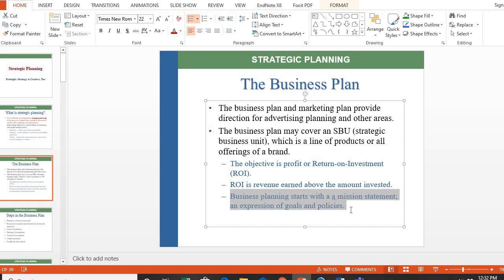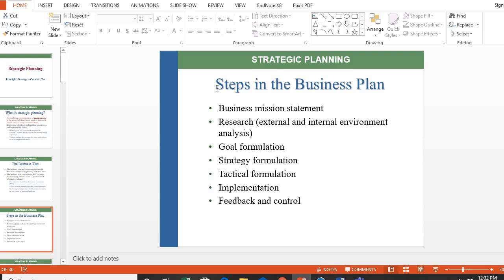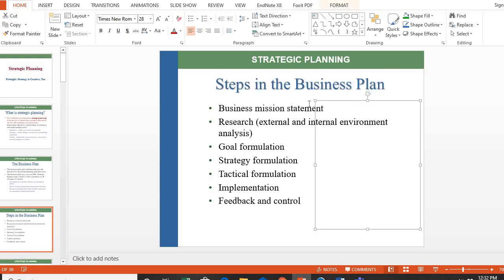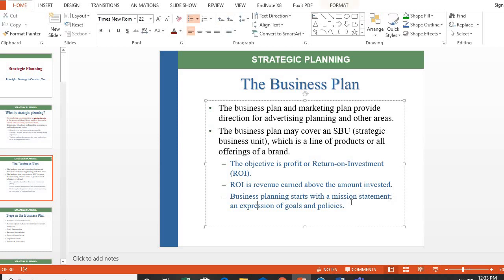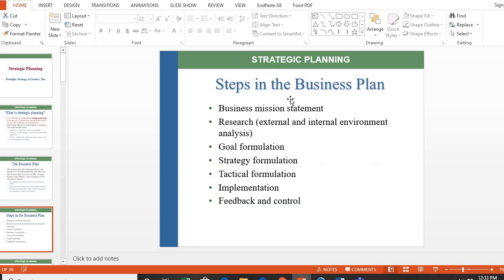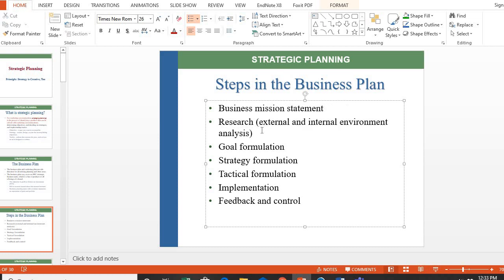The business plan will start and be devised around a mission statement — an expression of goals and policies. The steps in a business plan begin with the mission statement, defining your goals and objectives. The next step is researching the external and internal environment: political, economic, social, technology, and legal factors externally.